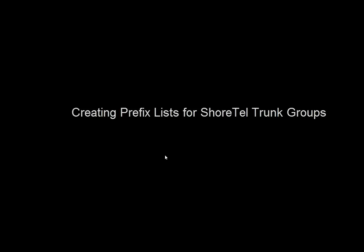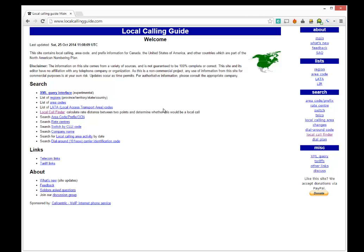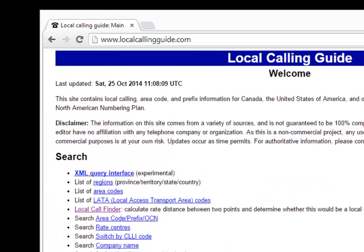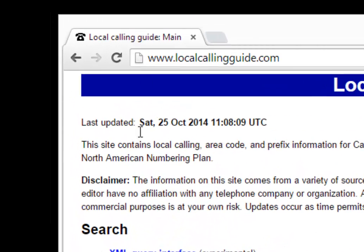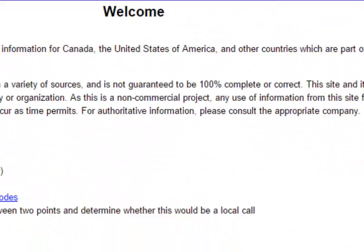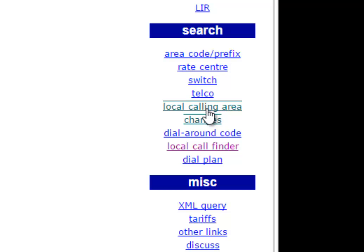How to create a prefix list in ShoreTel. The first thing we want to do if you're adding new trunks to a new location is go to localcallingguide.com. Once you're on the site, on the right-hand side, click on local call finder.